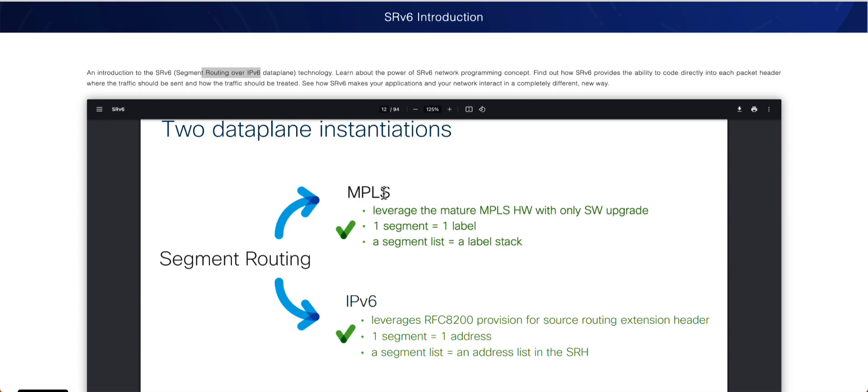And in the previous series, we kind of focused on primarily on the MPLS. So if you remember, the segment routing has kind of support for the two data planes. We spent quite a bit of time with the MPLS. In the case of MPLS, we had one segment, which was simply a label. And one segment was equal to one label in the SR MPLS case. And then we had something called a segment list. A segment list, again, the name says it's just simply a labeled stack. So you have a stack of labels, which was simply we were referring as a segment list.